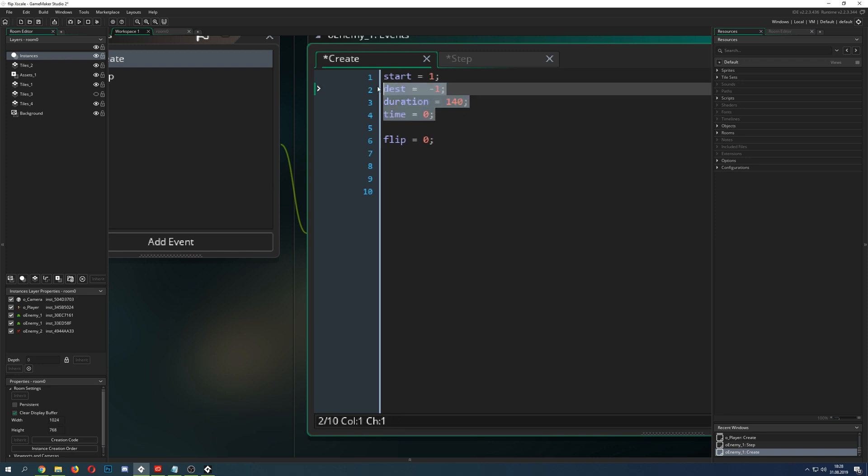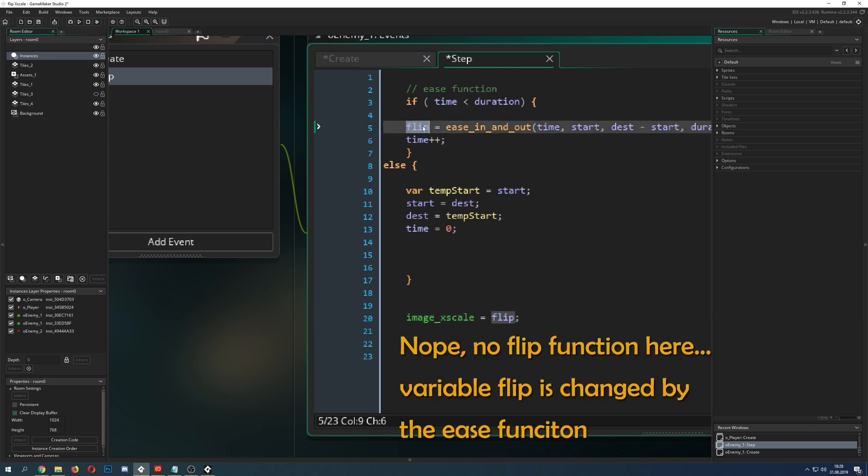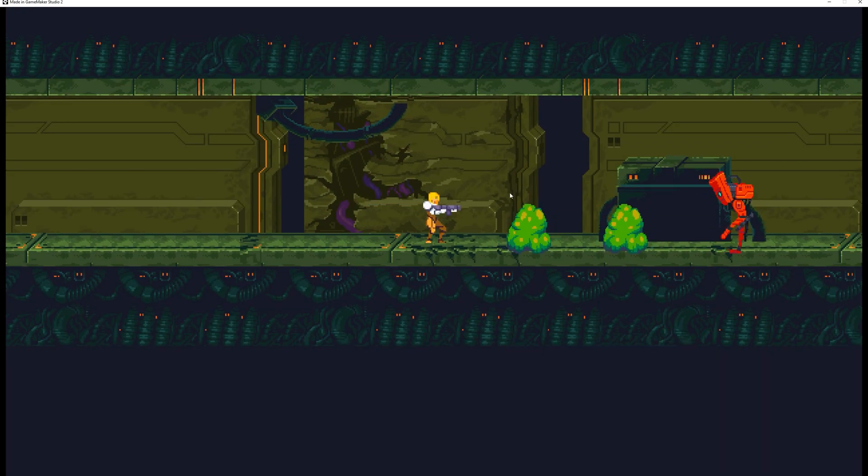And then, of course, you run your ease function with a very short timer and then you use those two values, then they are getting assigned to the flip function and bam, to your image XCAD. And that is all the magic which you are seeing right here.